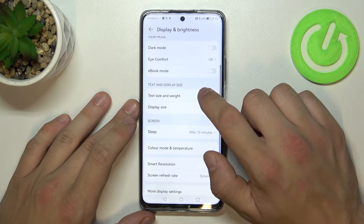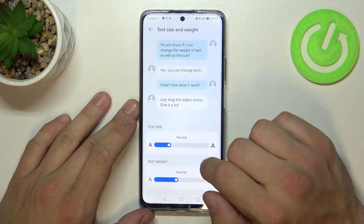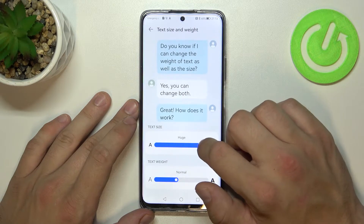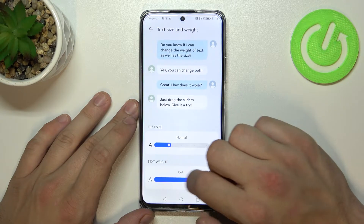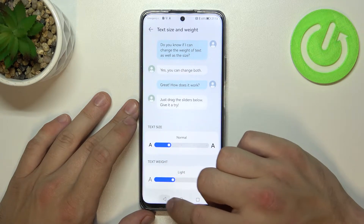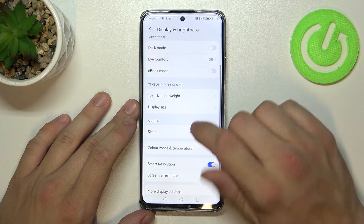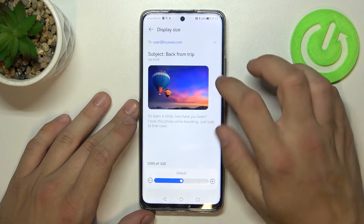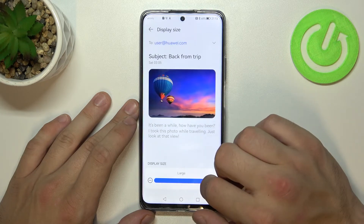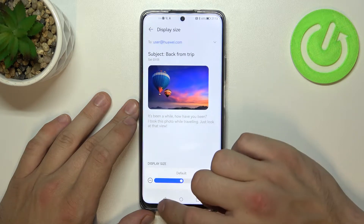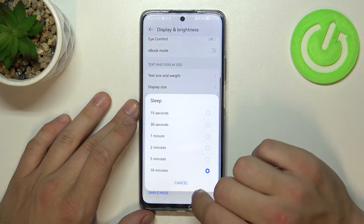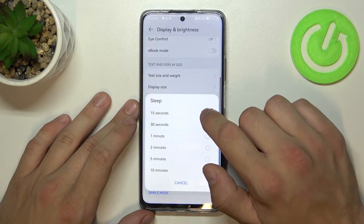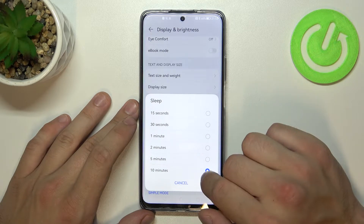Next we can change text size and weight, display size, and change sleep between 15 seconds and 10 minutes.